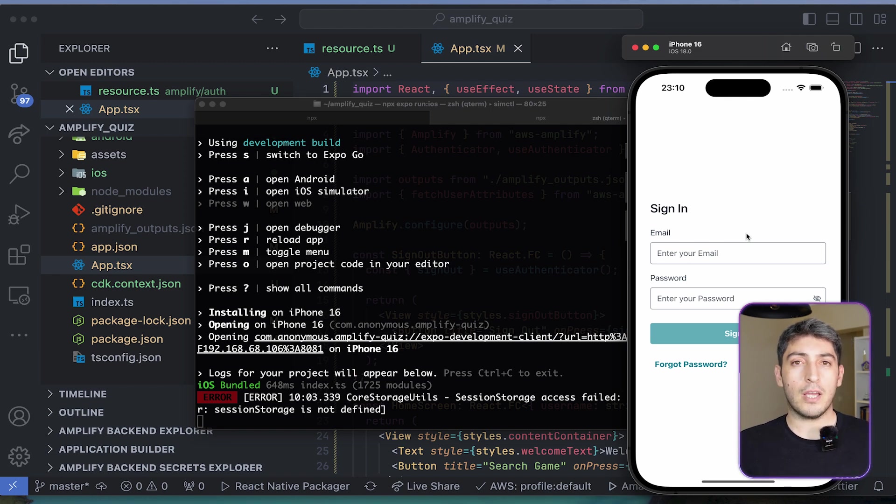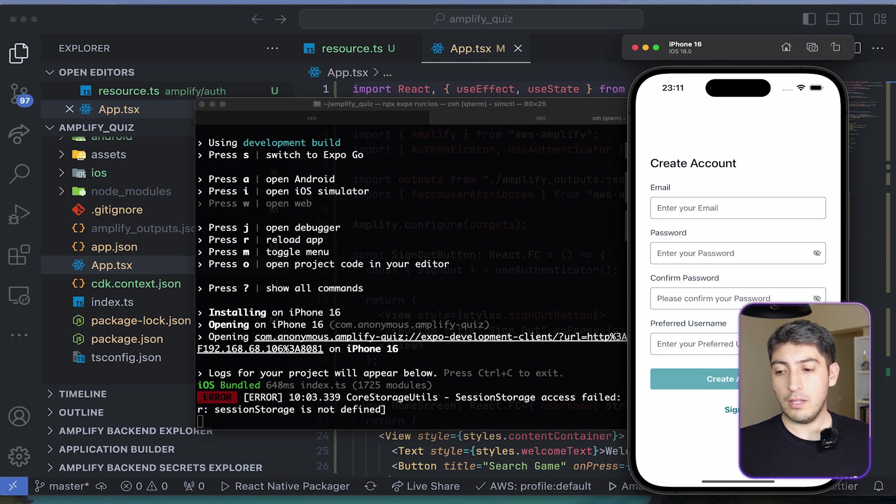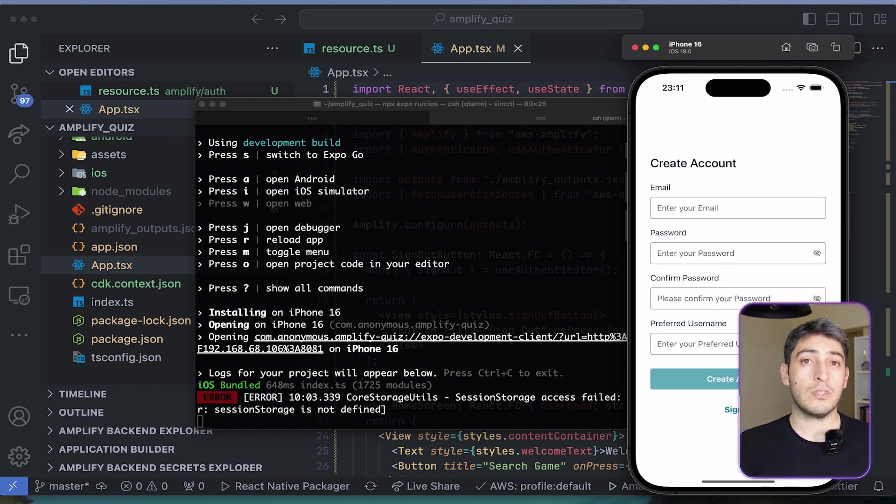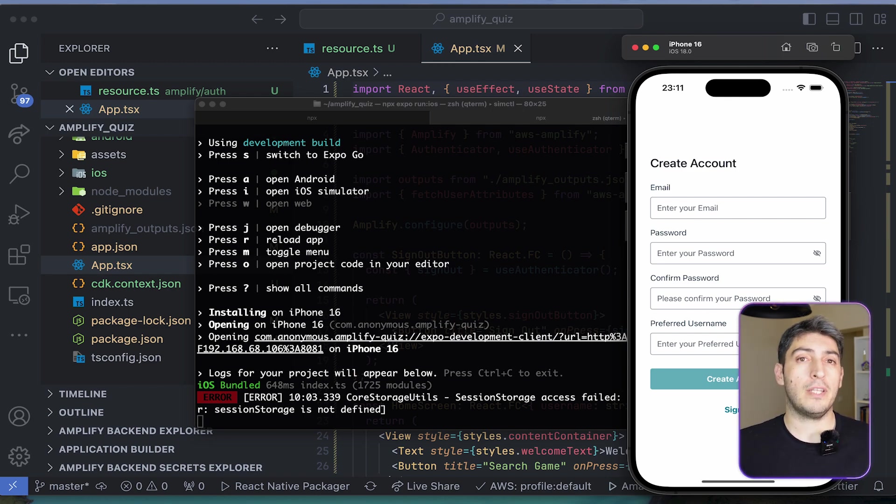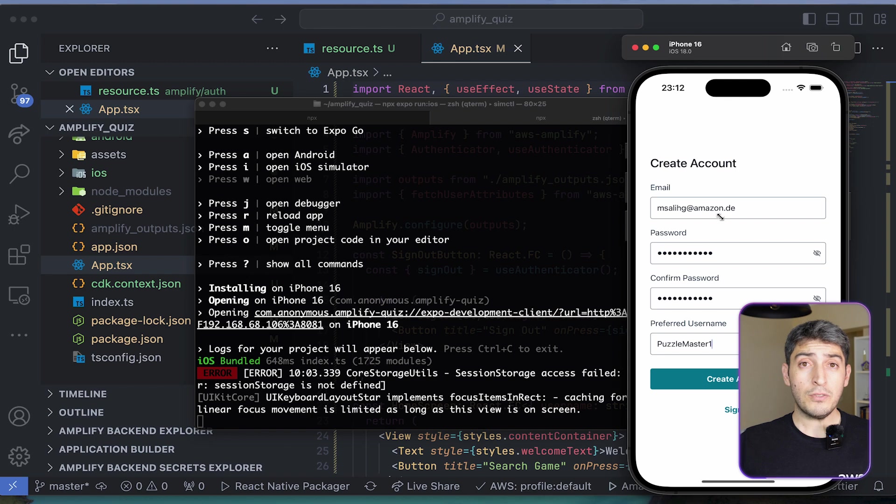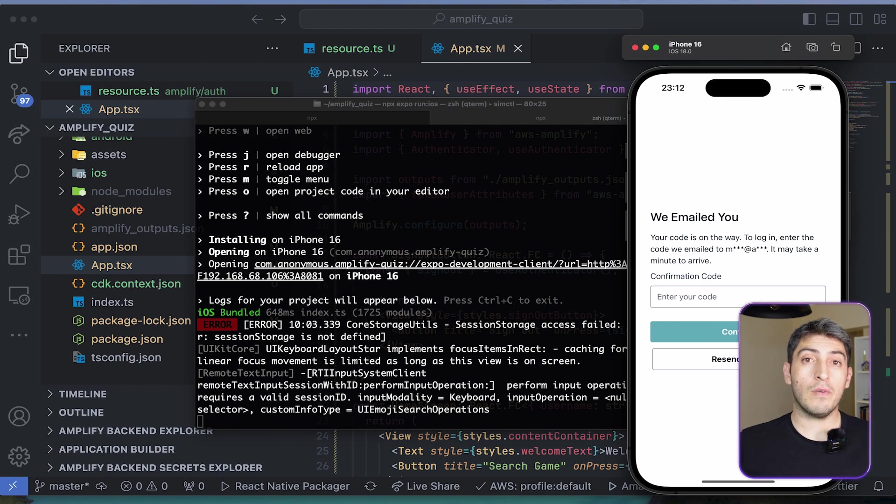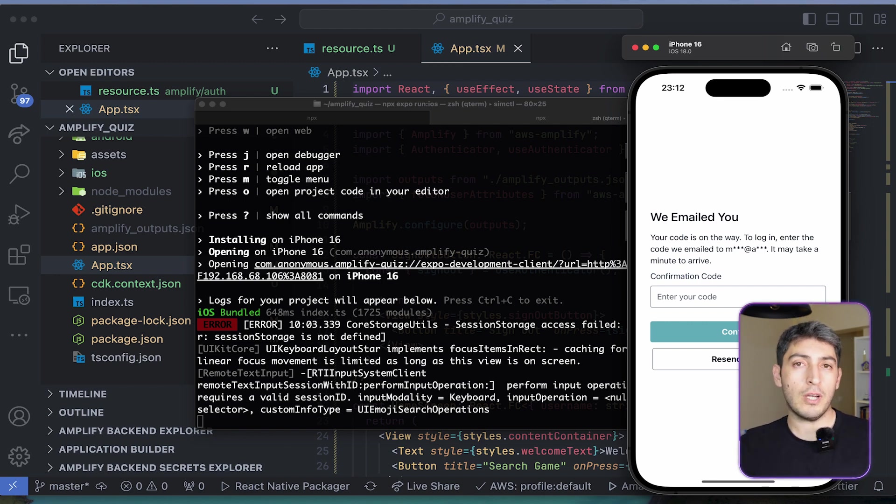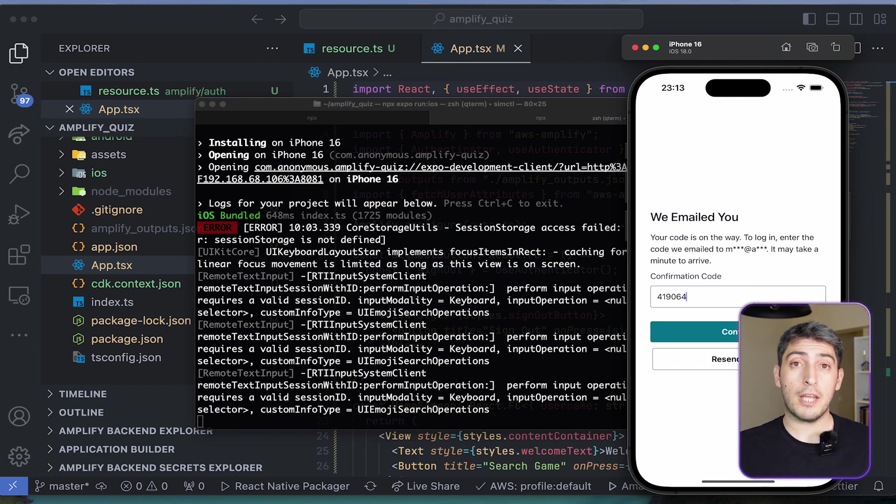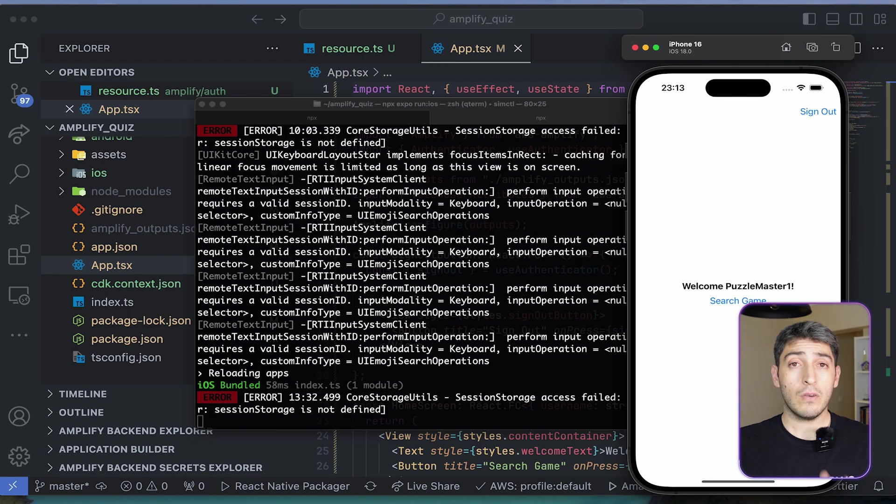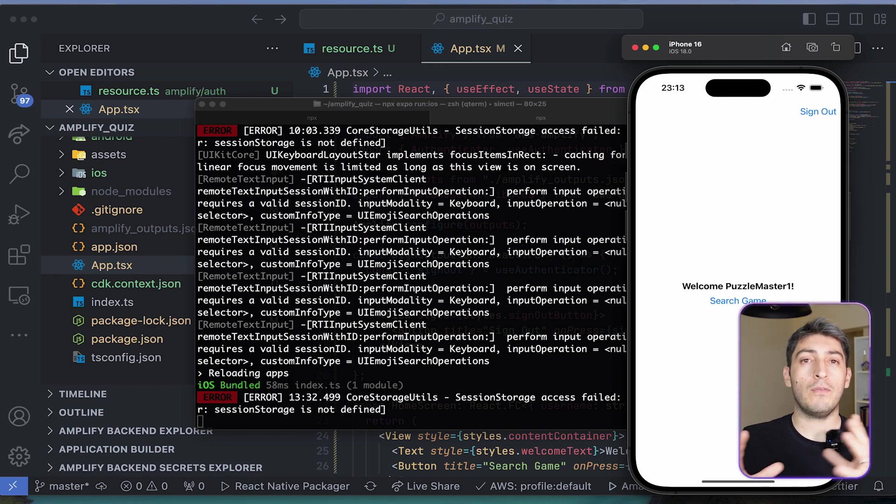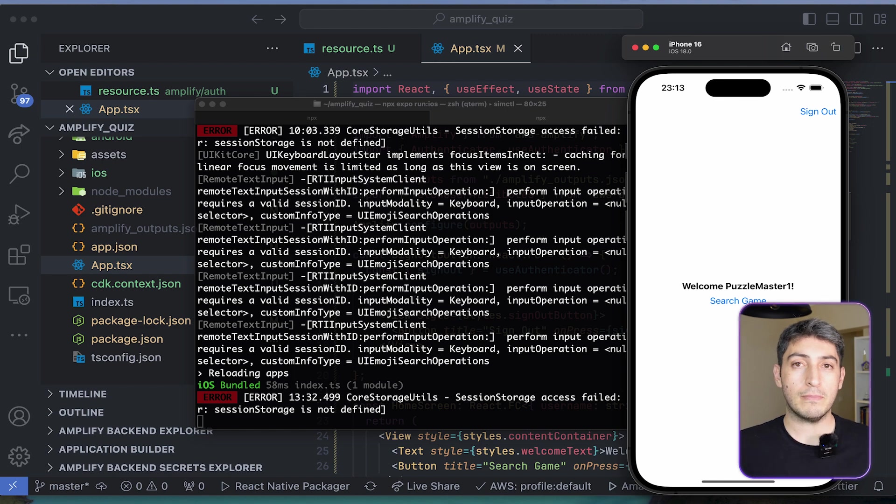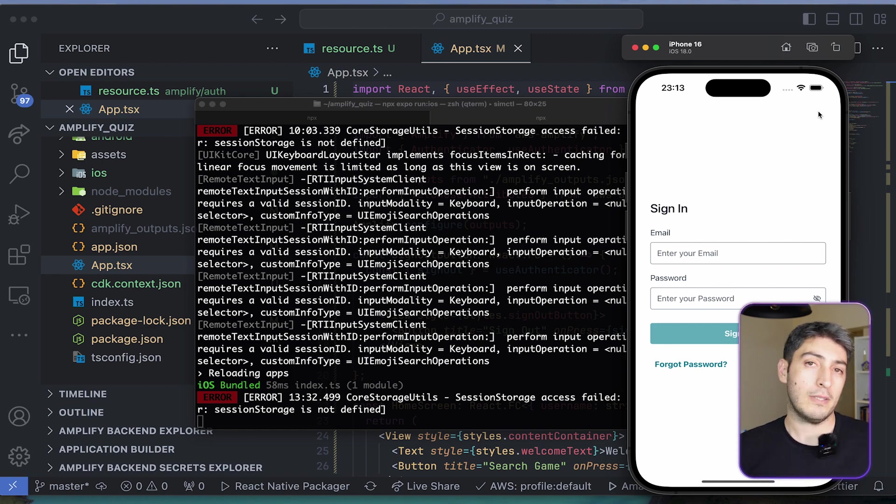In the first page, it has the email and the password like we expect it to be. If you click on the create account button, it will take us to the create account page. And the page has email, password, and username like we defined it to be. Once you fill in all the information that we need, you can continue to create your account. Now you will receive a confirmation email for confirming your account. When you check your email, you can see that it has the same subject and the body that we defined in our resource.ts file. Once you confirm the user, it will take you to the home page, and you will see a welcome message for the username. And if you click on the sign out button, you can see that it will take you back to the sign in page automatically.